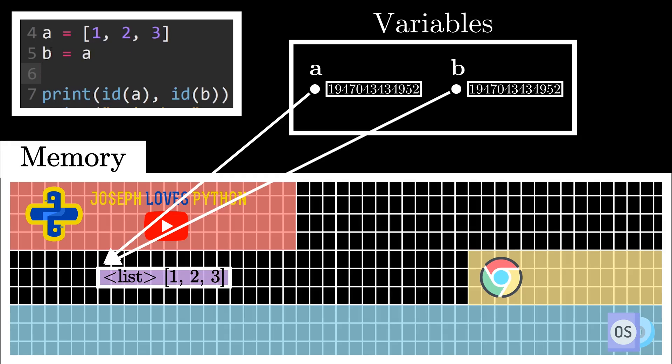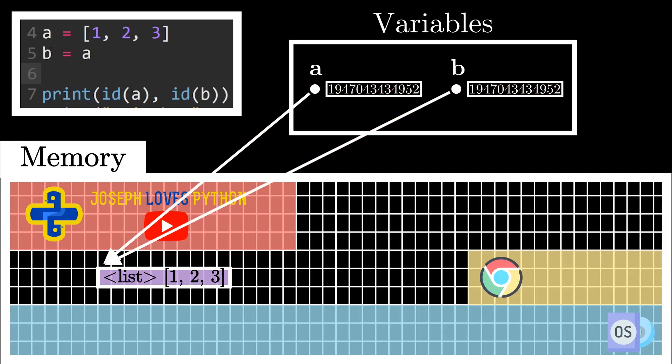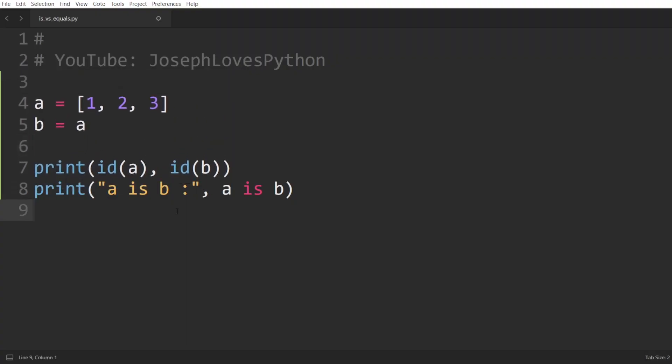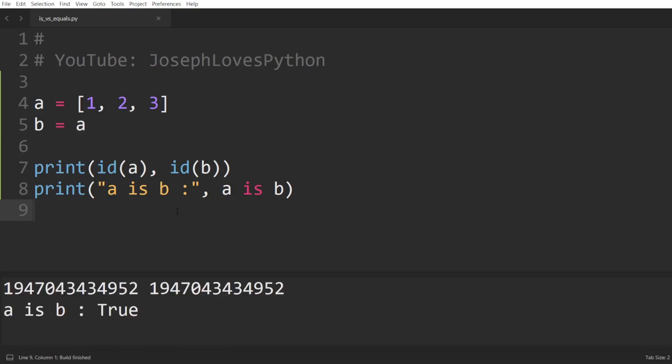So here, we can see how a and b are pointing to the same object in memory, and we can in fact verify that by first printing both of their ids, then printing a is b, and surely enough, we can see how both share the same id and the is operator returns true.